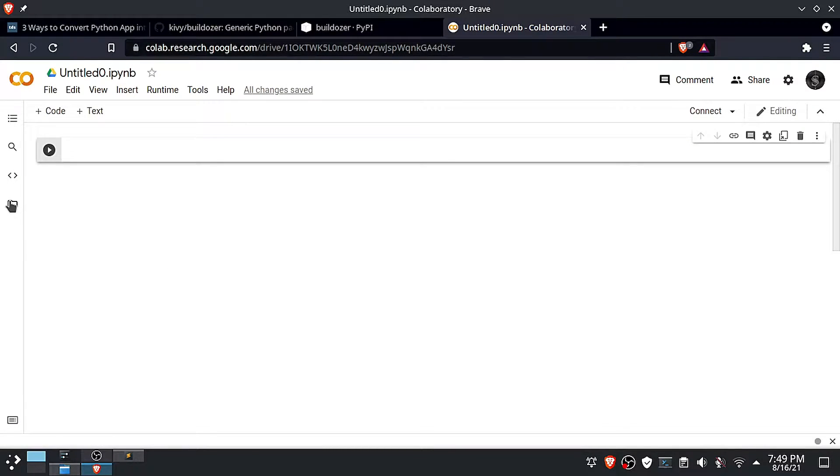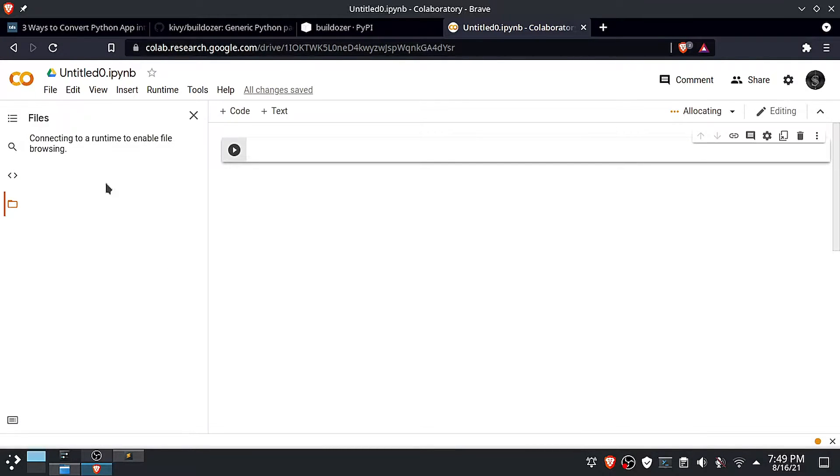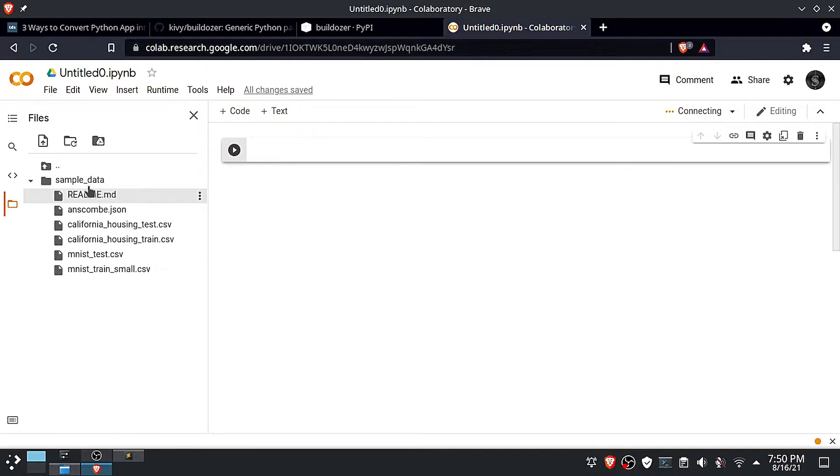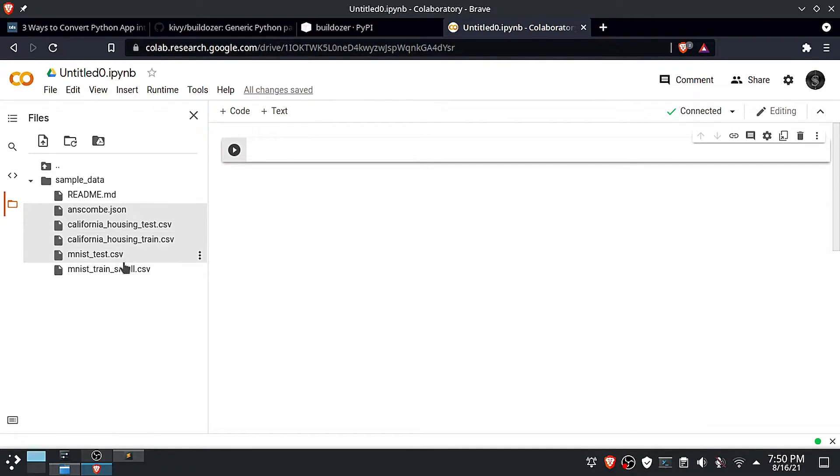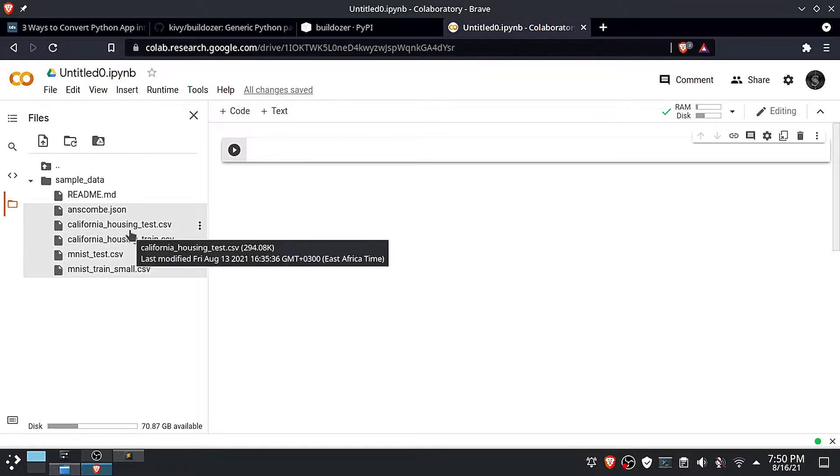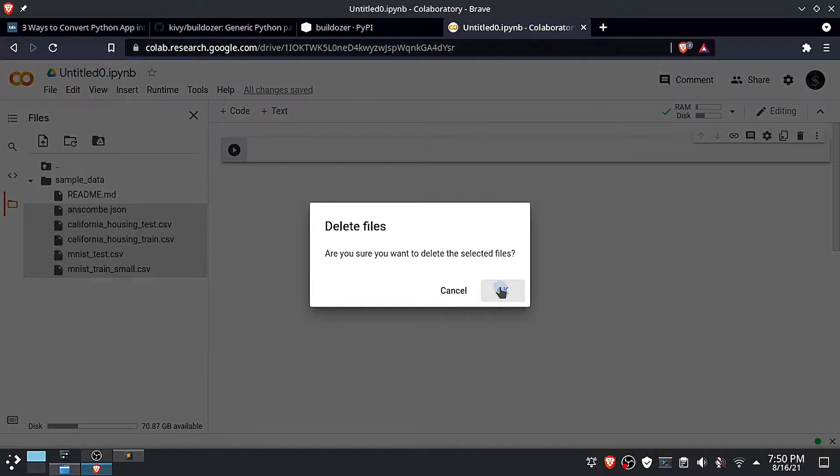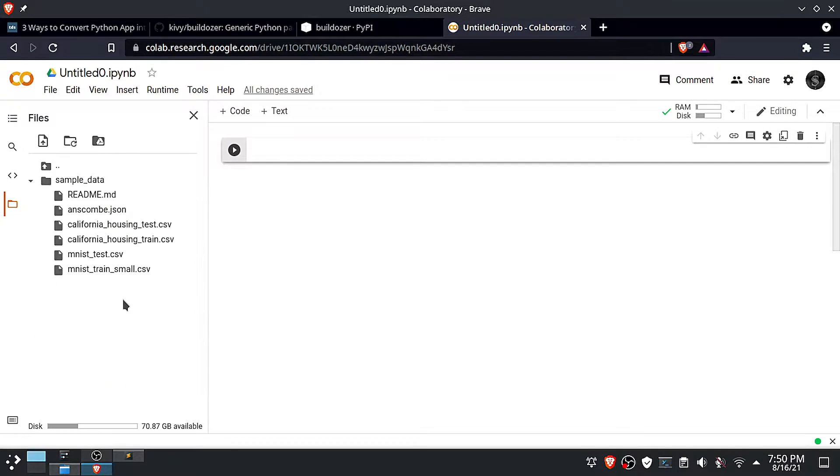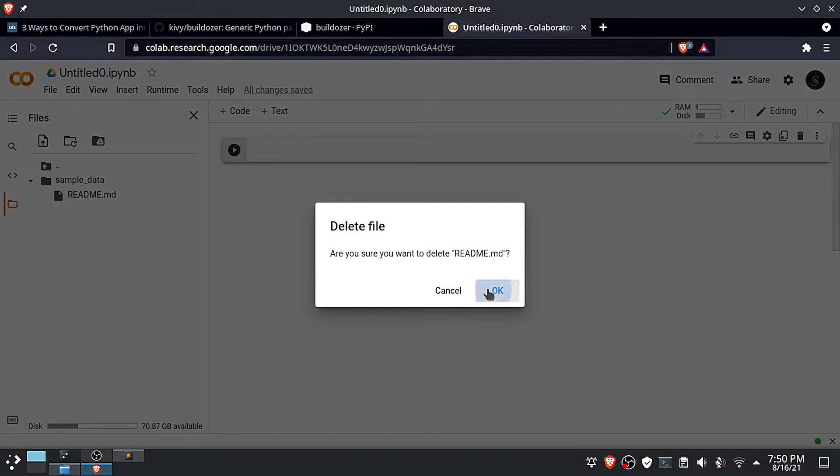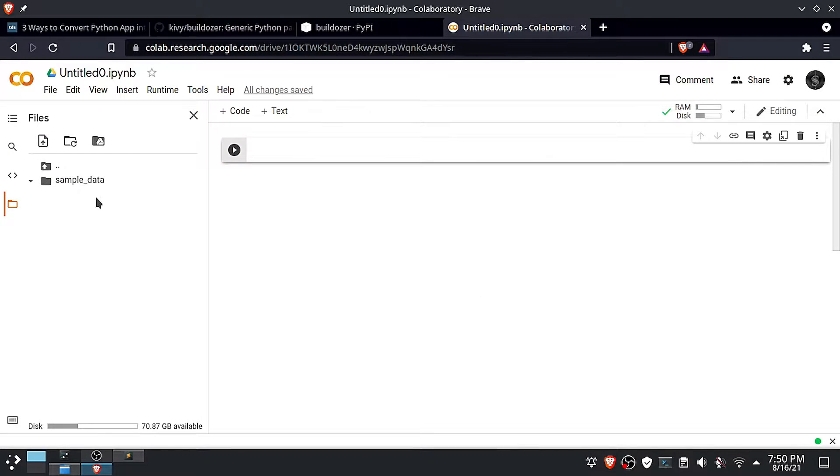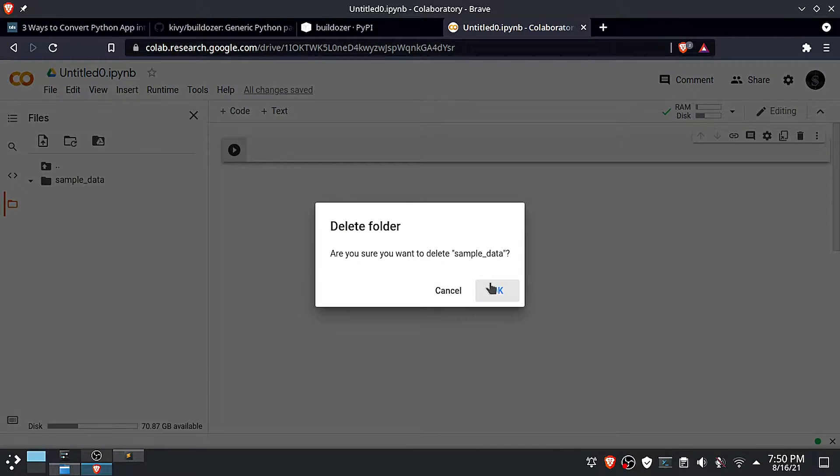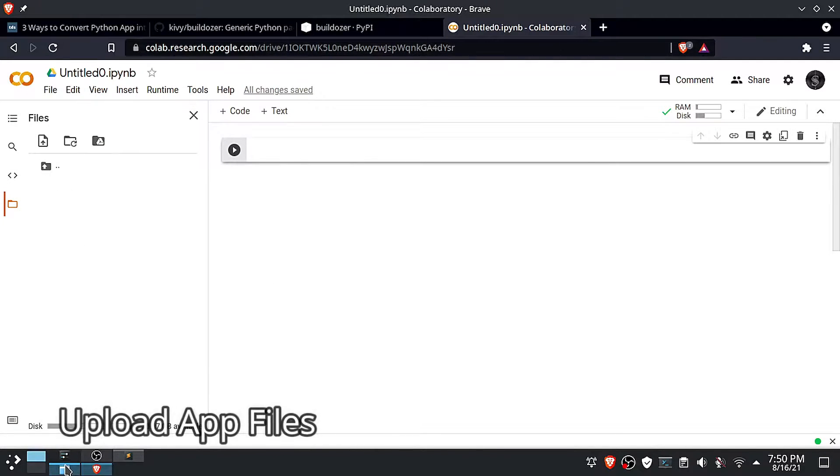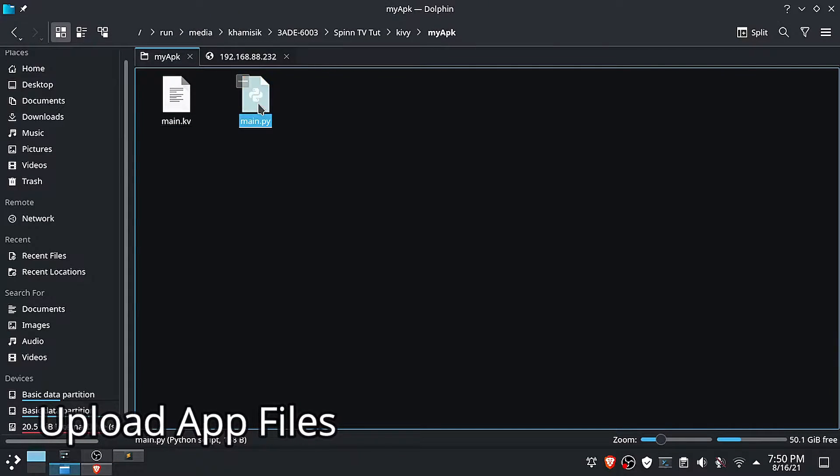First of all we need to delete the default files from our Colab folder. Click on the folder icon, then select all files and folder. Then delete. After that, upload your project files.